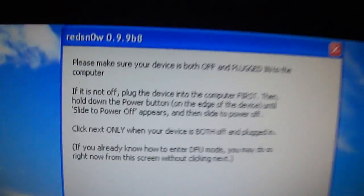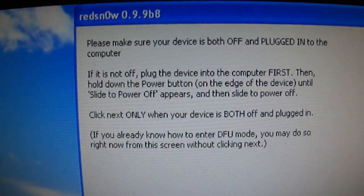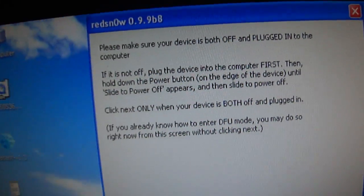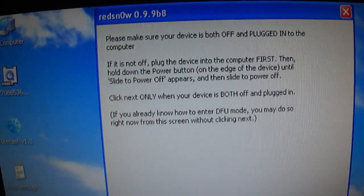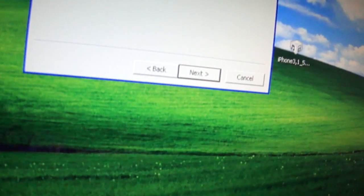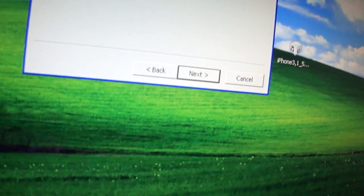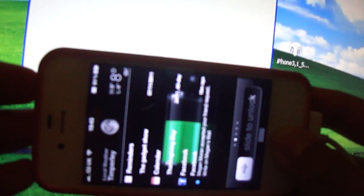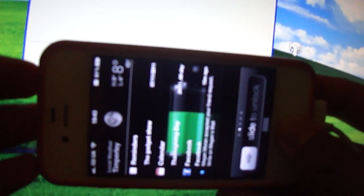You'll also get on-screen instructions, but I'm also going to show you how to do it. So if I just get the camera in a stable position. Right, what you're going to need to do is hold home and power for 10 seconds.